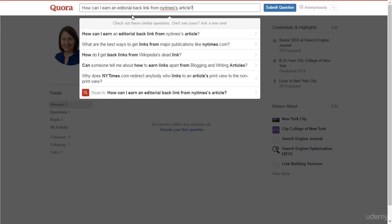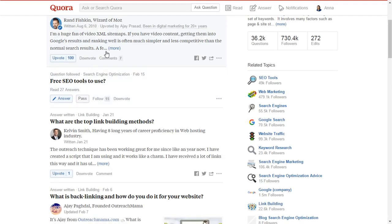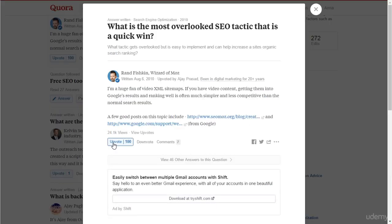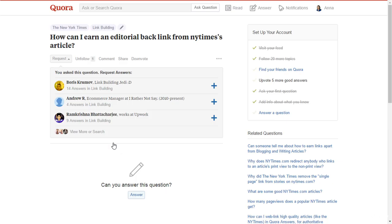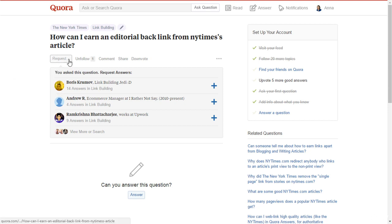Also end your question with a question mark. After posting your question, you start receiving answers. Be sure to let people know you appreciate their help by clicking on the upvote. In case you are not getting any answers, you can use the ask-to-answer system to ask specific Quora members to answer your question.